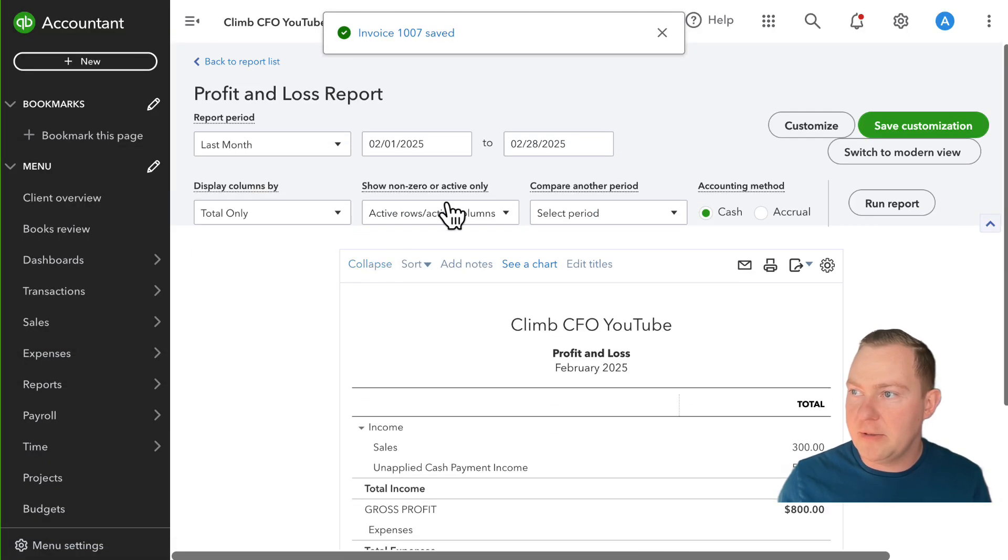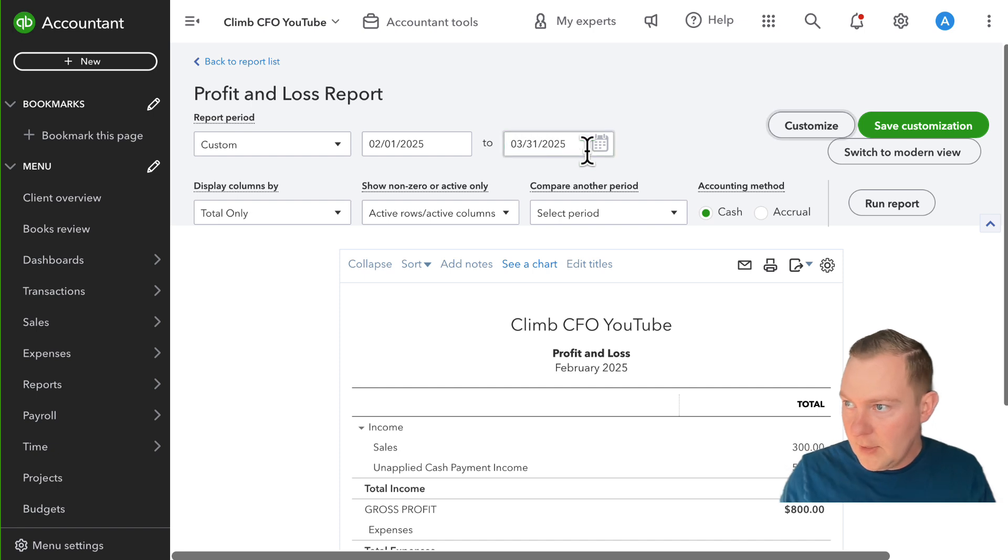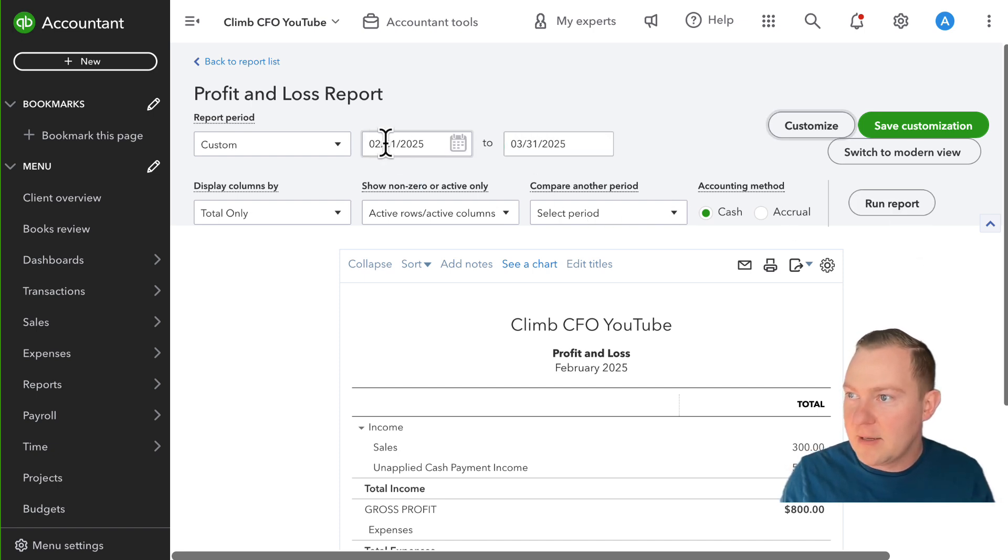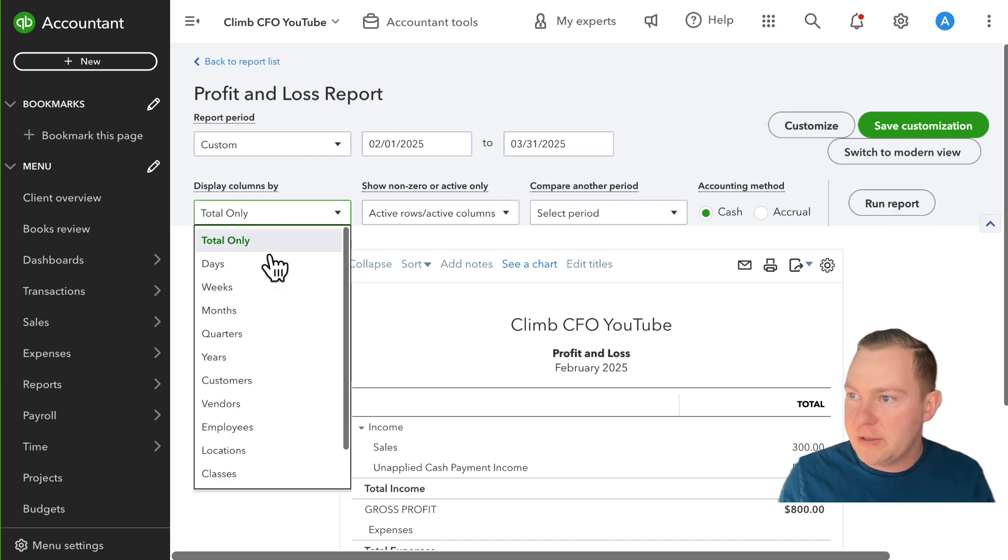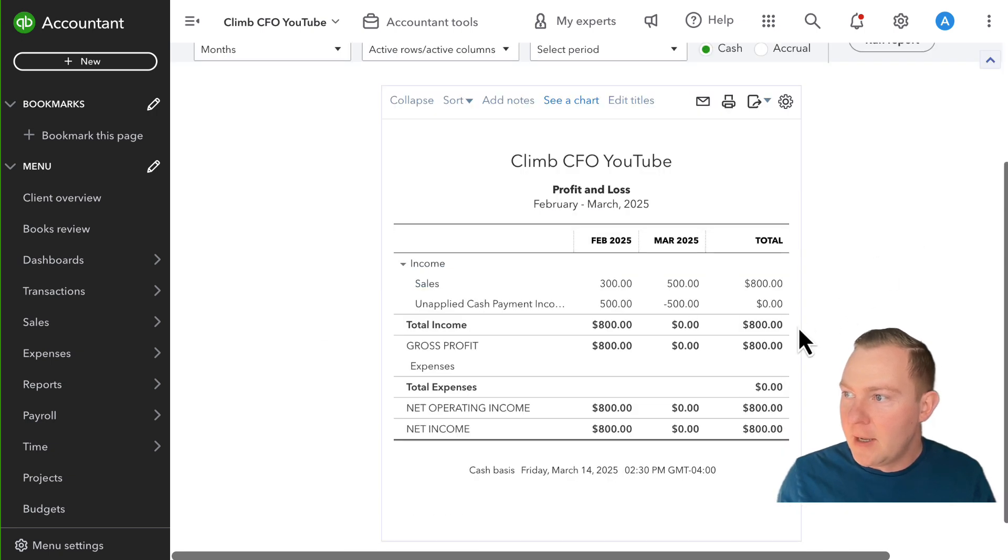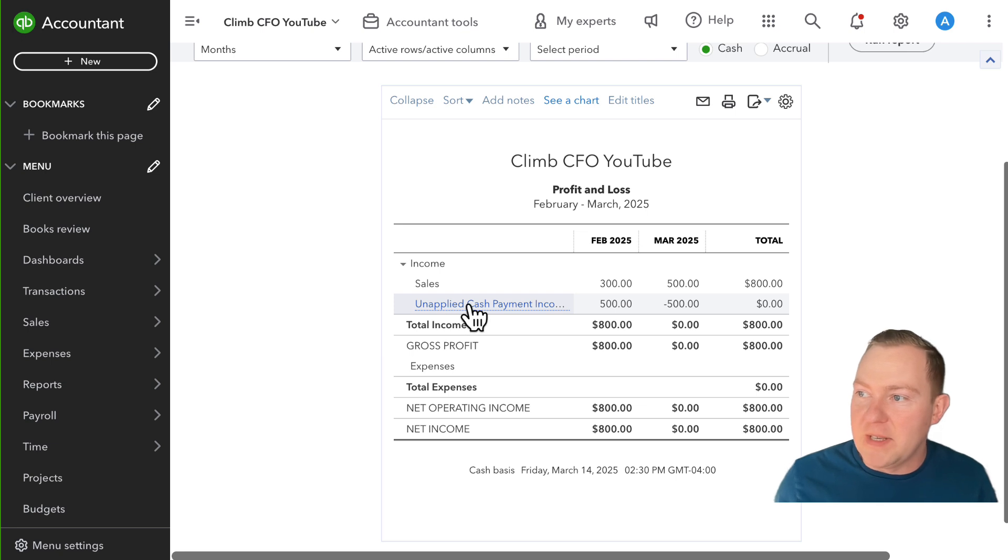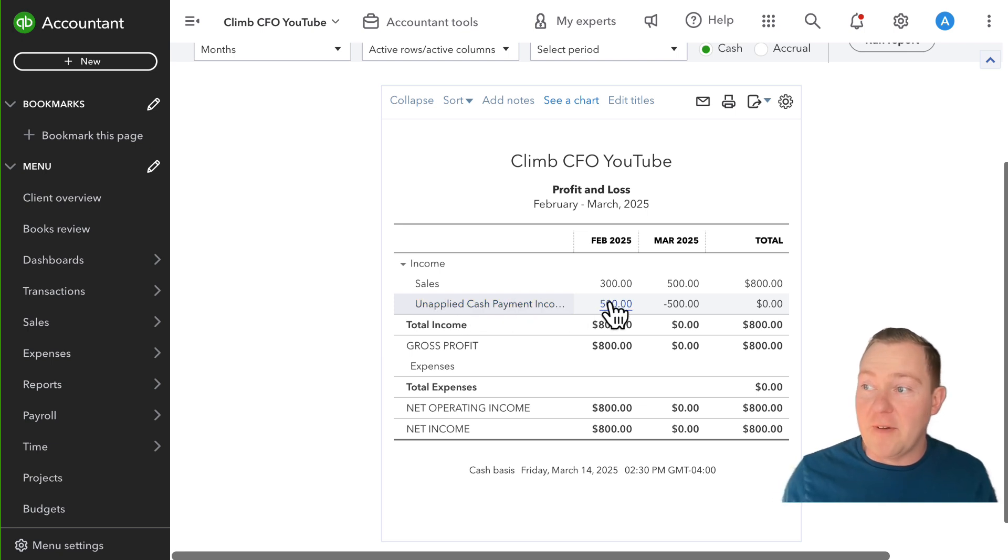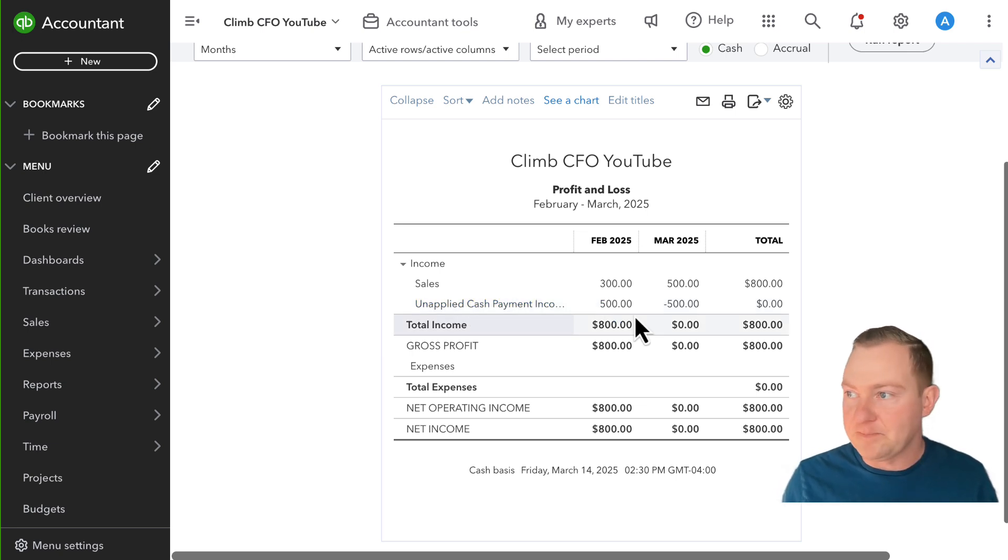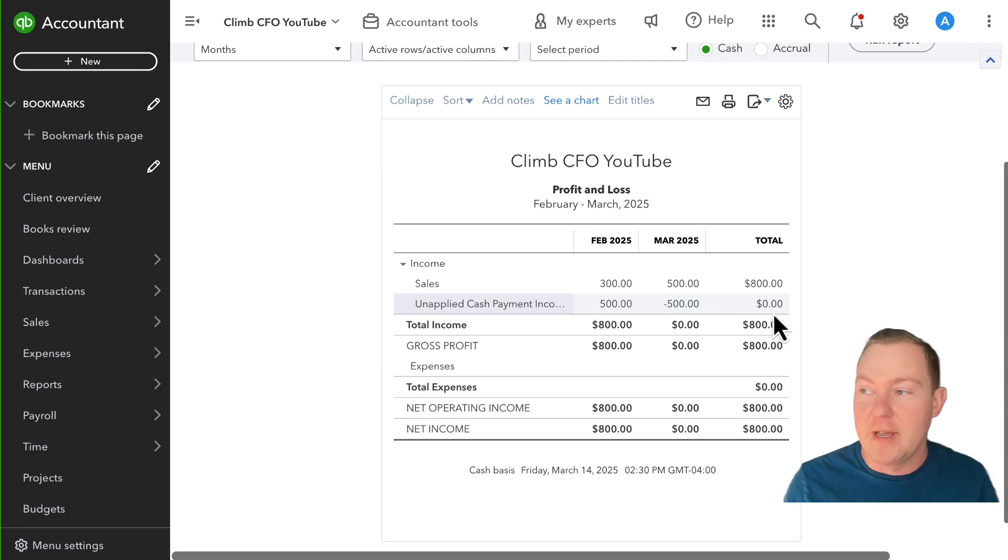Now if I go back to my P&L and I look at it this way so looking at both February and March and then I'll look at it on a monthly basis, you see here that we now have this unapplied cash payment income of five hundred dollars in February. It then gets reduced in March when that invoice comes through and so the total is zero.